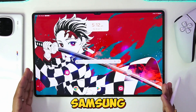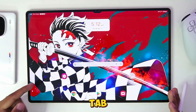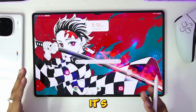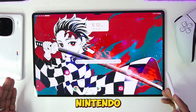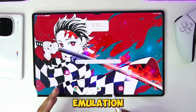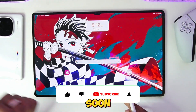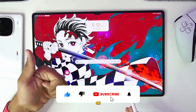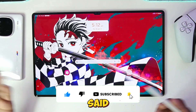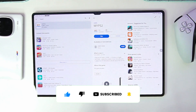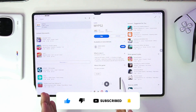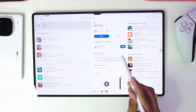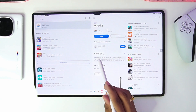I'll be uploading its unboxing and Nintendo Switch emulation video pretty soon, so be sure to hit that like button, subscribe, and turn on all notifications. With that being said, let's get started. First, you'll need to make sure that you are running the latest build of the MyPS2 emulator.